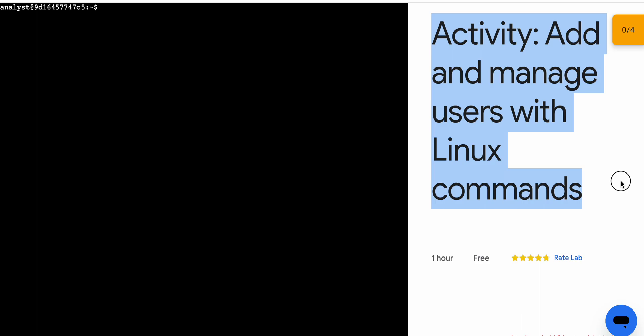Welcome back to the channel. In this video I'm going to show you the simplest way to complete this lab. First of all, start the lab and once you're done with that,